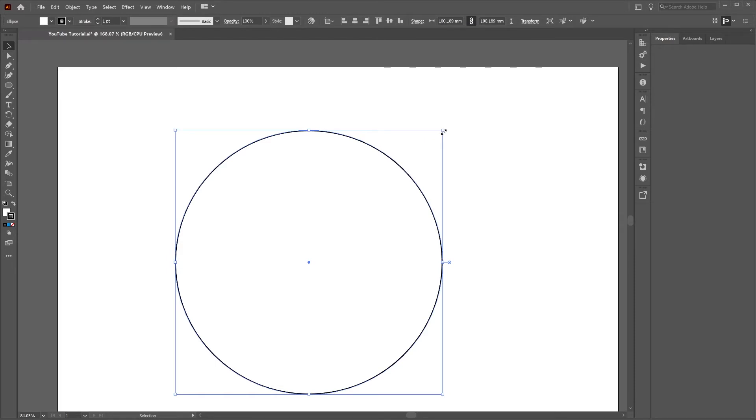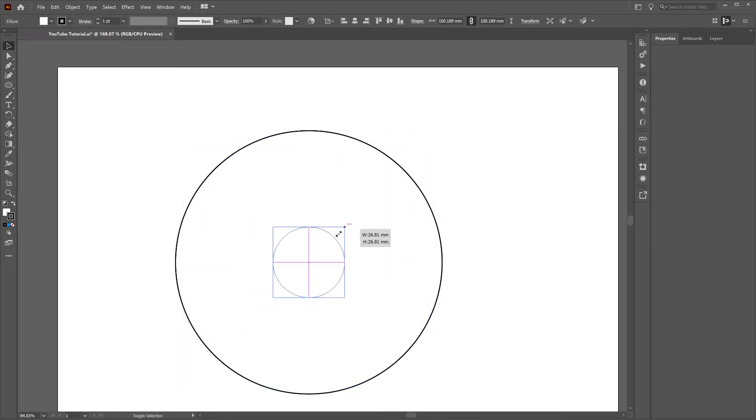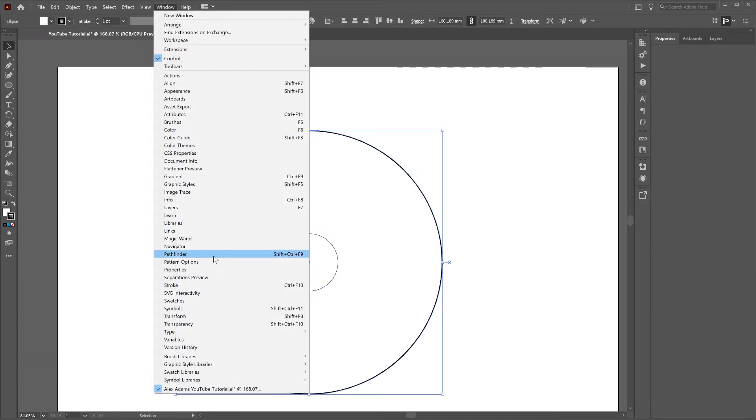Then press shift, alt, click and drag so you've got a circle that's smaller with the same center point. Select the outermost circle and